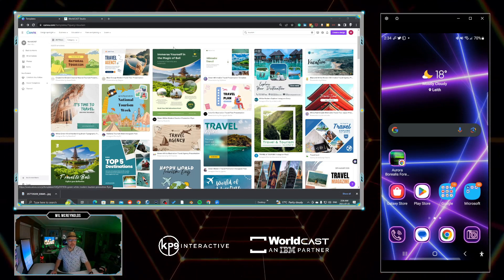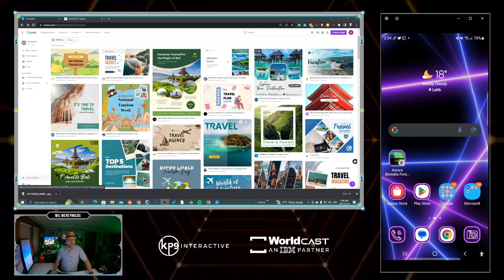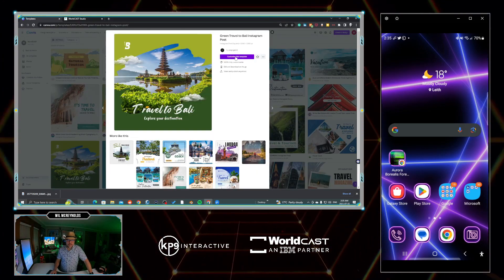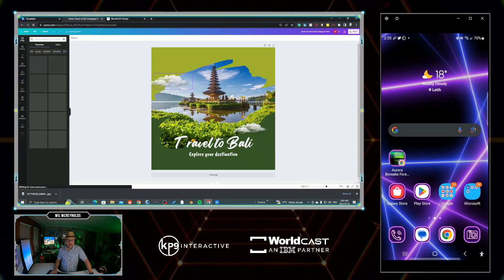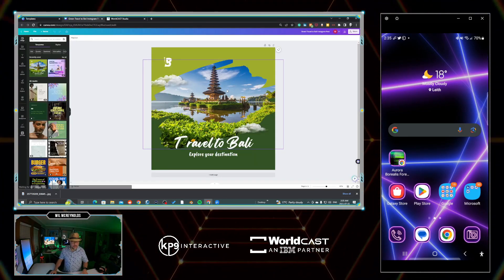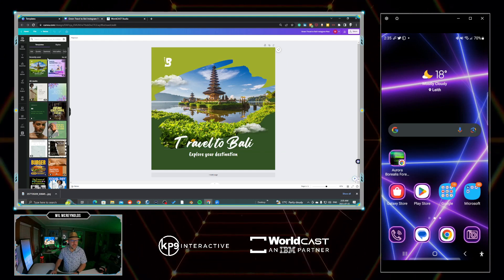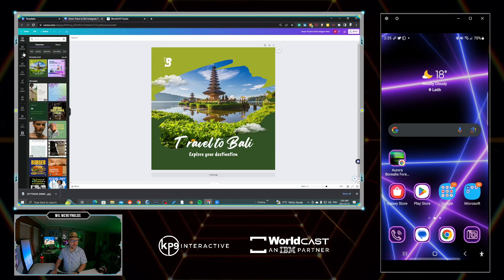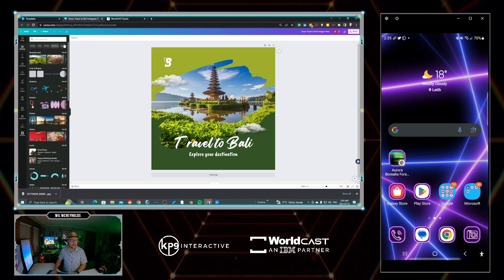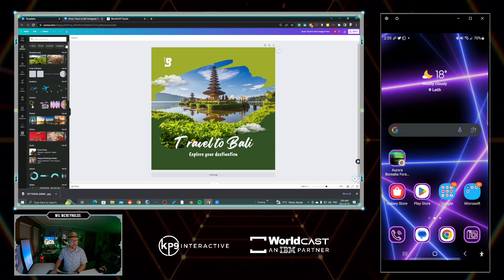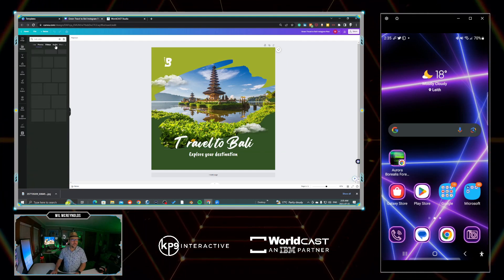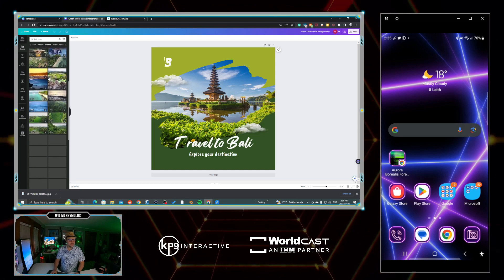Canva has a ton of templates, but we're just going to grab one. I'm going to grab this one right here. Let's customize this template. I'm just going to leave everything as is. I'm going to come over to elements and we're going to go to video.